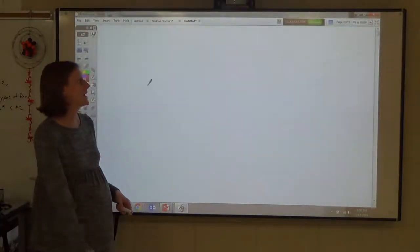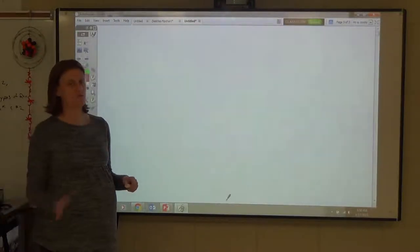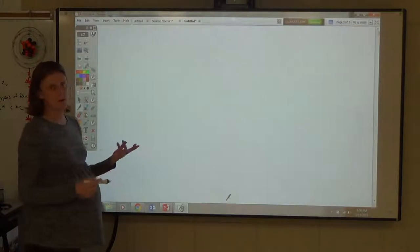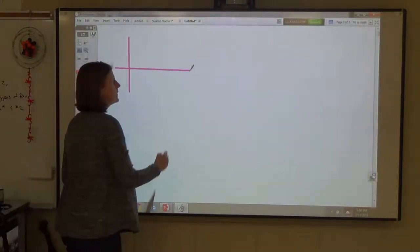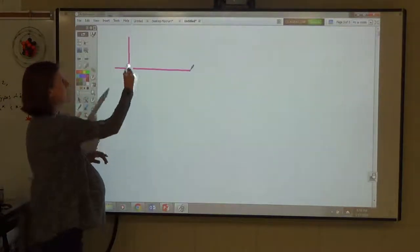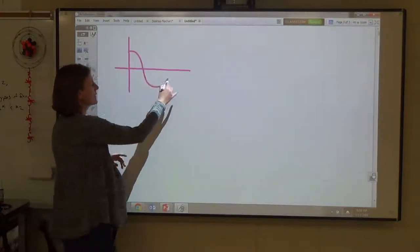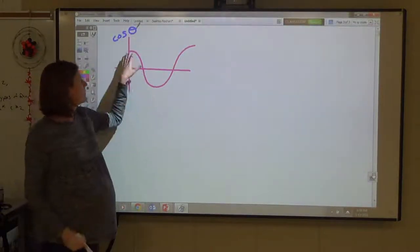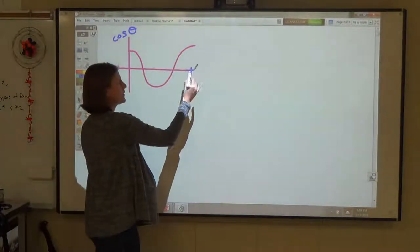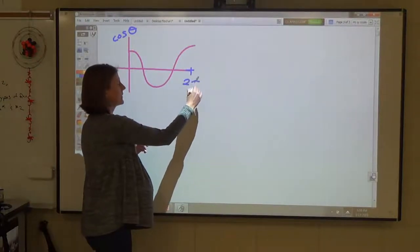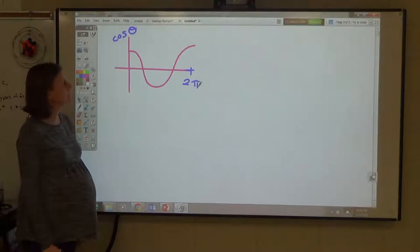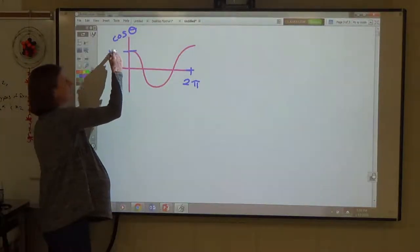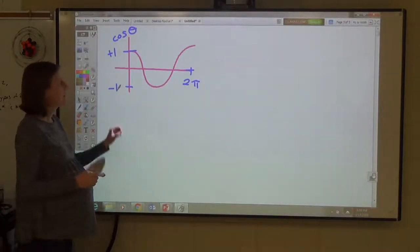I'm going to pause to talk about graphs of trig functions. You need to know cosine and sine graphs. The cosine graph does not start at zero — it starts up high, ends up high for one full oscillation, one full rotation of two pi radians. The max value is positive one, min value is negative one.